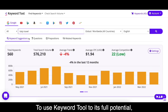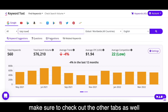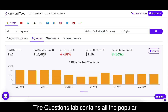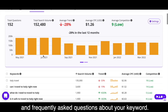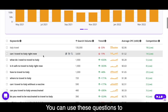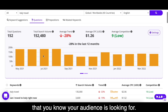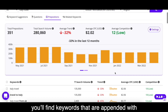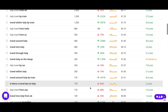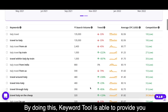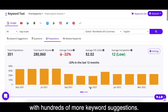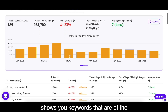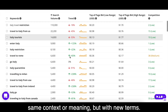To use Keyword Tool to its full potential, make sure to check out the other tabs as well to get the maximum number of keyword suggestions. The Questions tab contains all the popular and frequently asked questions about your keyword — you can use these to create engaging content that you know your audience is looking for. In the Prepositions tab, you'll find keywords appended with words like in, or, to, with, of, and so on, providing hundreds more keyword suggestions. And finally, the Related Keywords tab shows you keywords of the same context or meaning but with new terms.